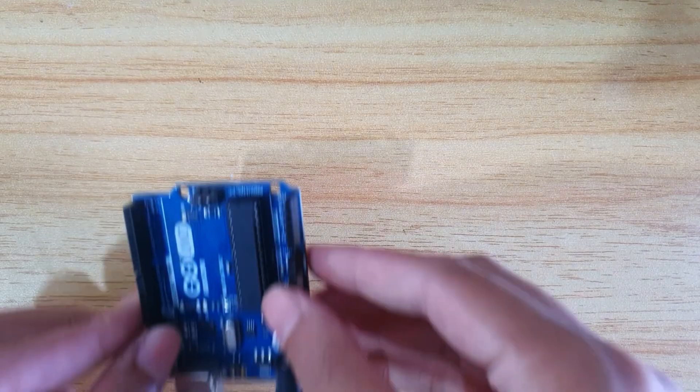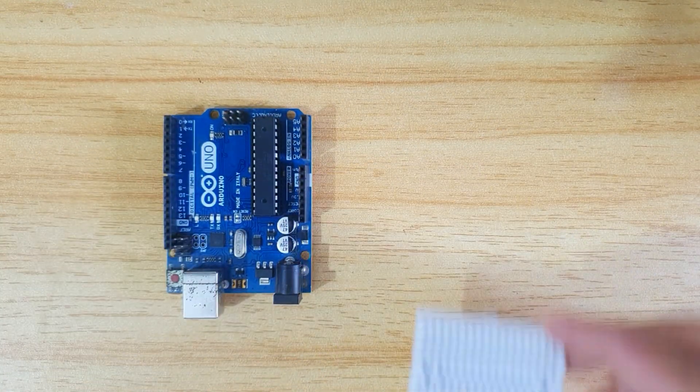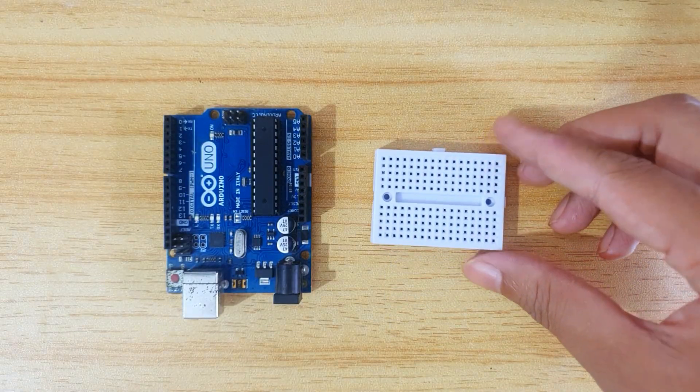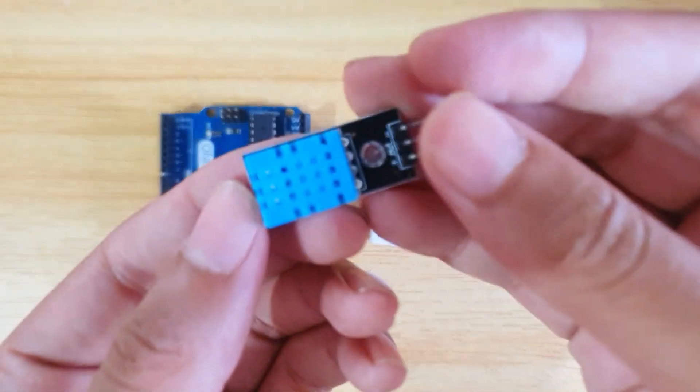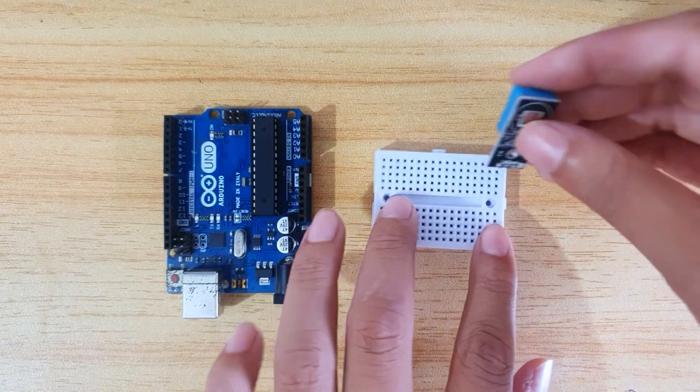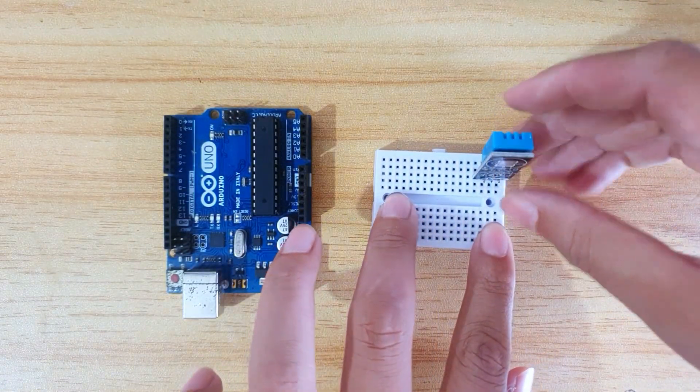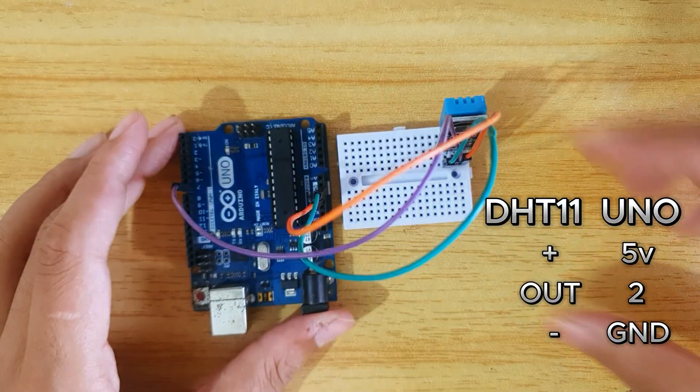I am going to use Arduino Uno for this project. I take this breadboard for making connections easily. Connect the sensor with the breadboard and then connect it with the Arduino Uno with some jumper wires.